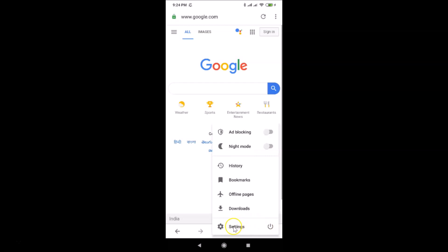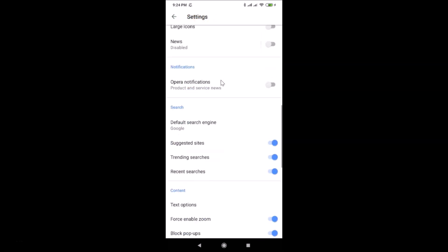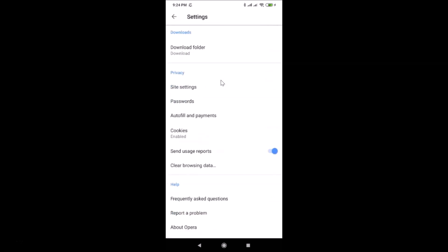Tap on Settings, and here we have the settings screen opened. After that, scroll down to the very bottom, and here we have 'Clear Browsing Data' under Privacy. Tap on 'Clear Browsing Data'.